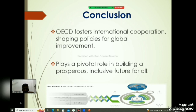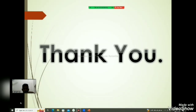Thank you for your attention. I hope this brief overview has provided you with valuable insight into the impactful work of the Organization for Economic Cooperation and Development. Thank you.